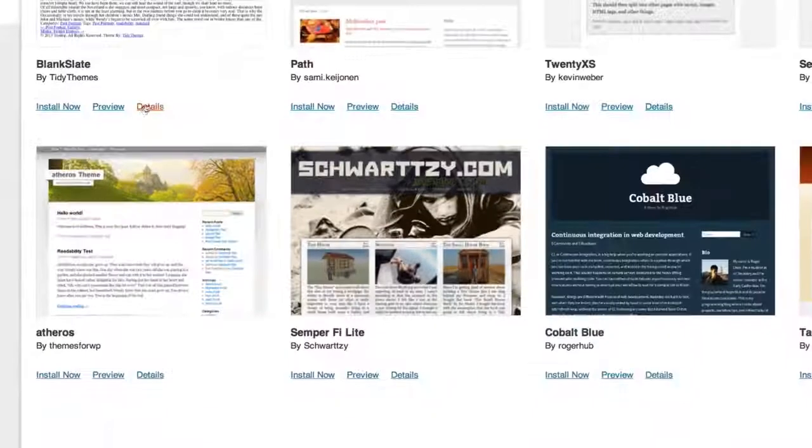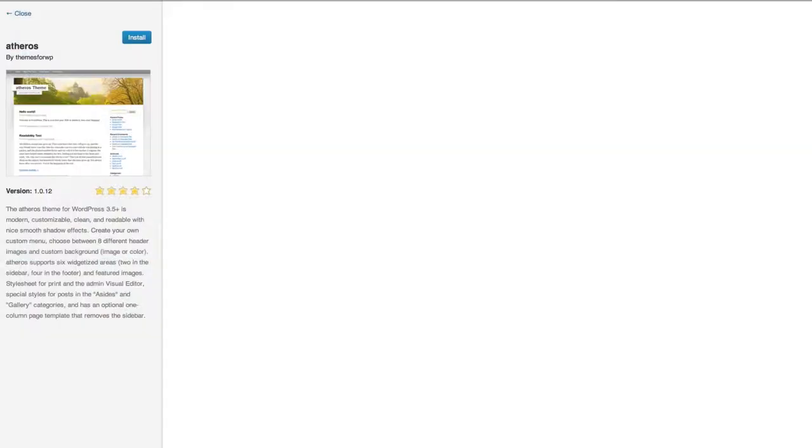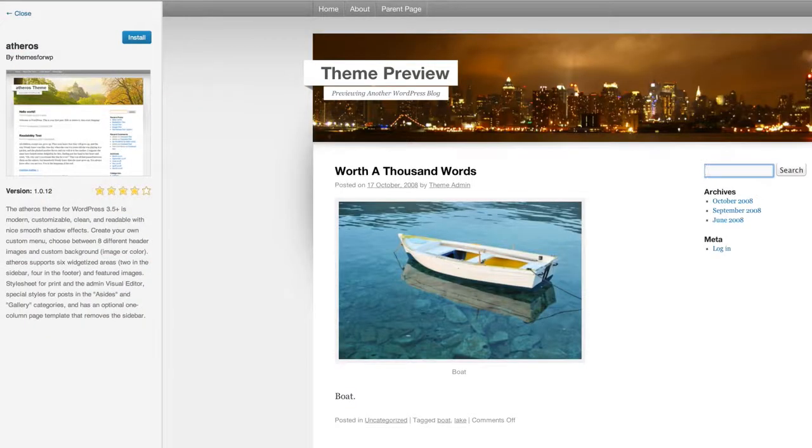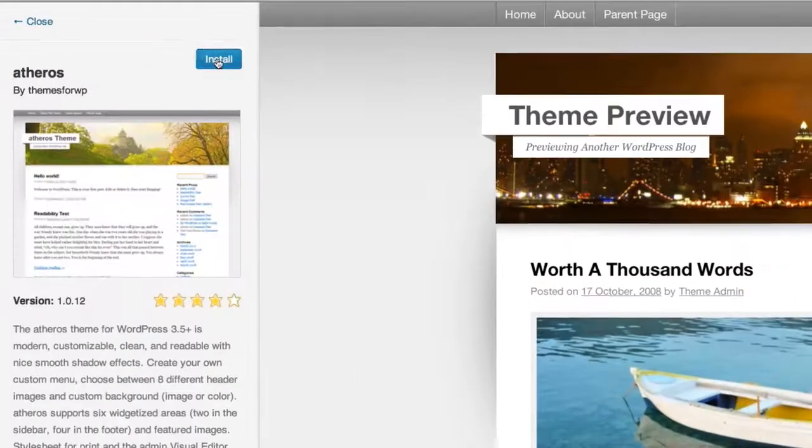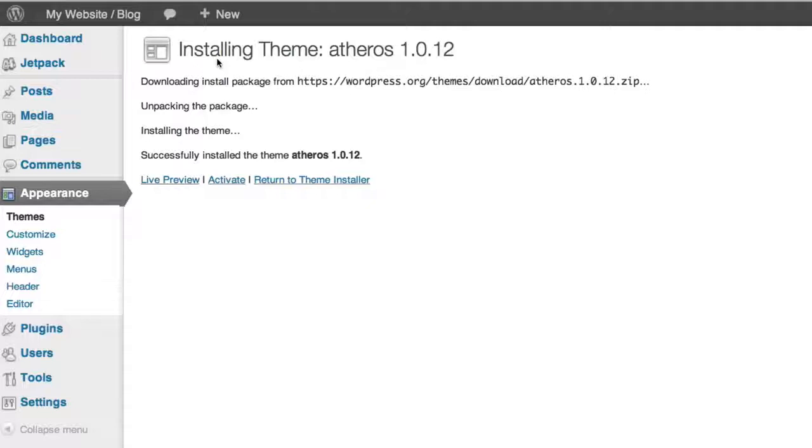Oh I like this one. Clicking preview lets me get a closer look. I think this looks like it might work. I can click the install button right from here. Now it's uploading the files for that theme to my server. There. The theme is ready for me to activate.